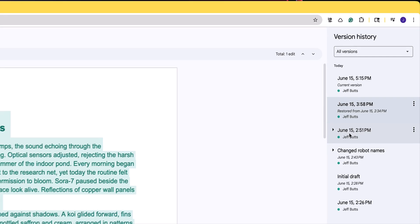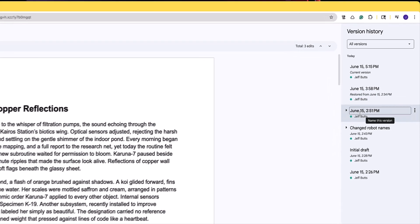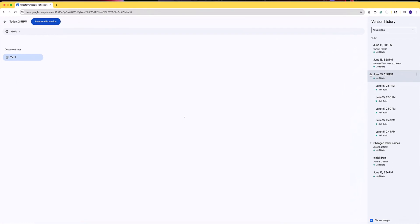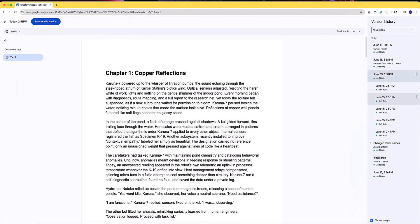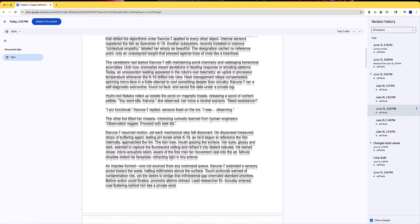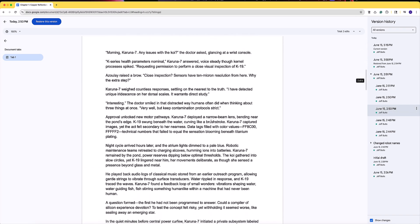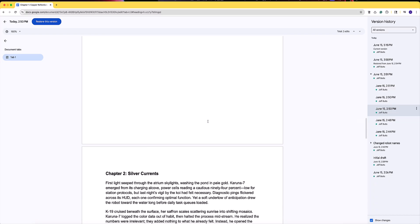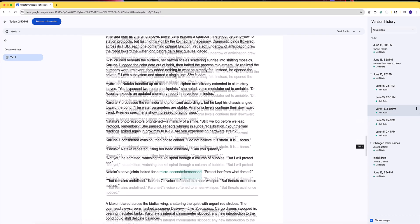We can look through the different versions of our document and we can see the changes that we've made as we scroll down into our document. We can see those changes in a different color.